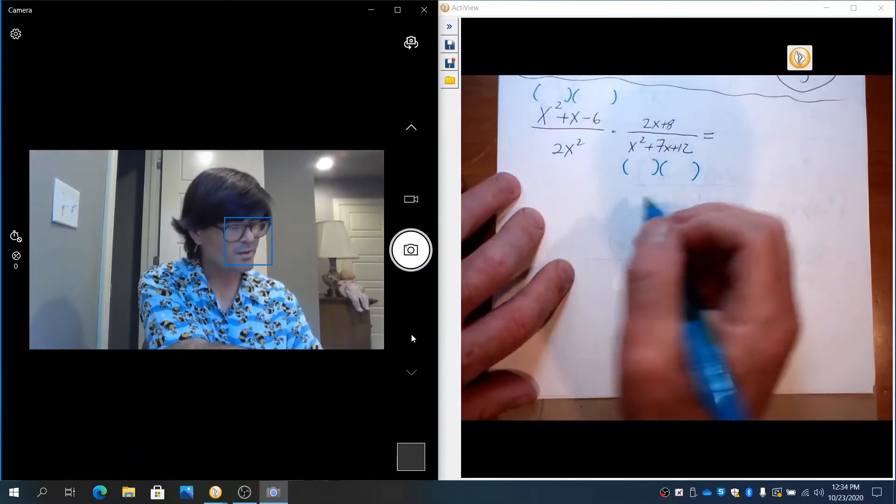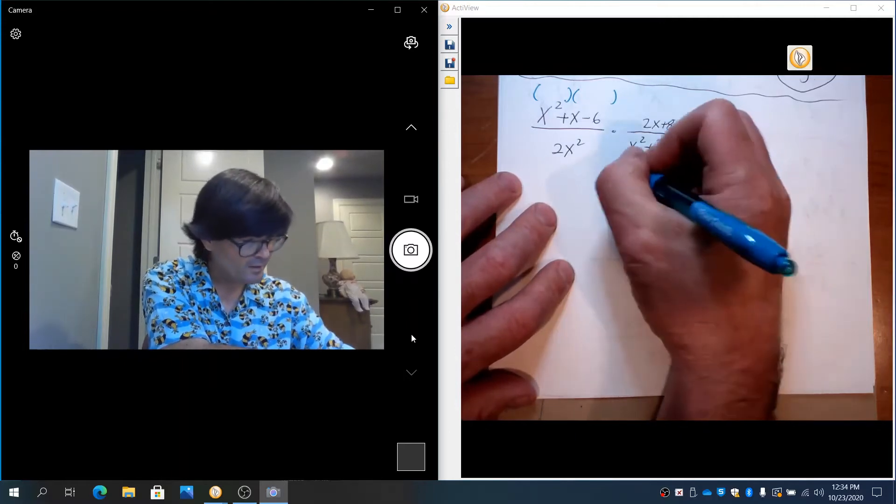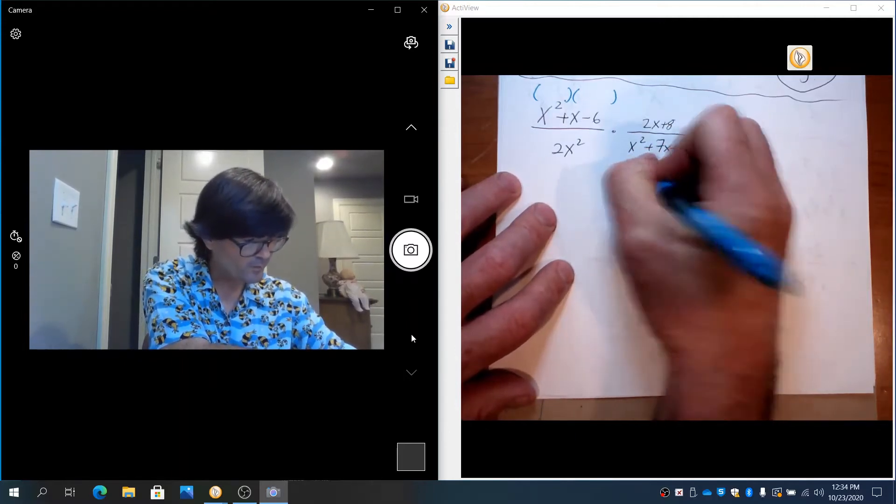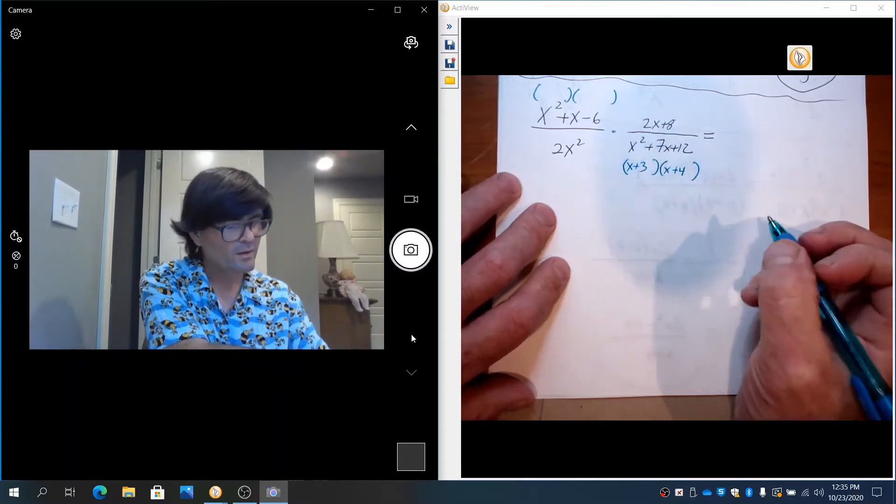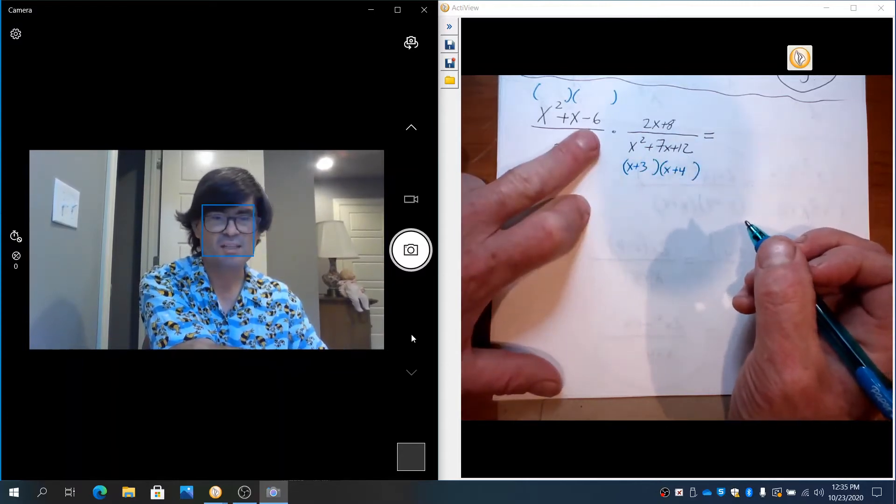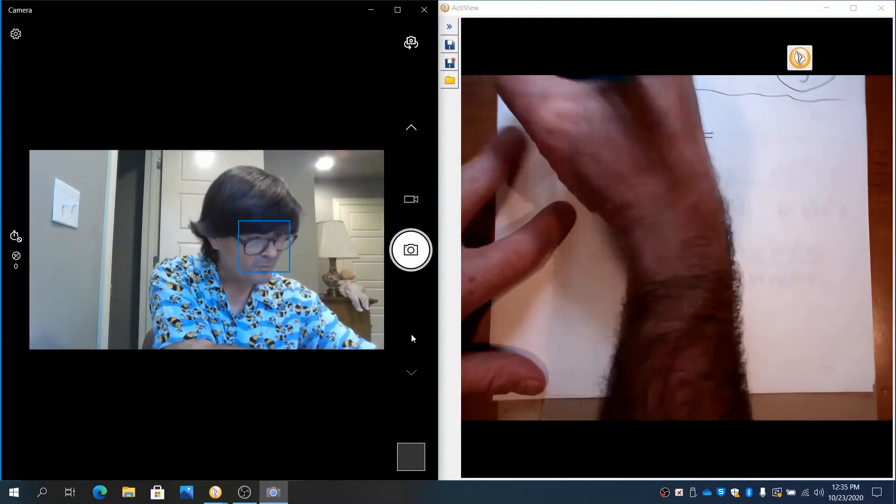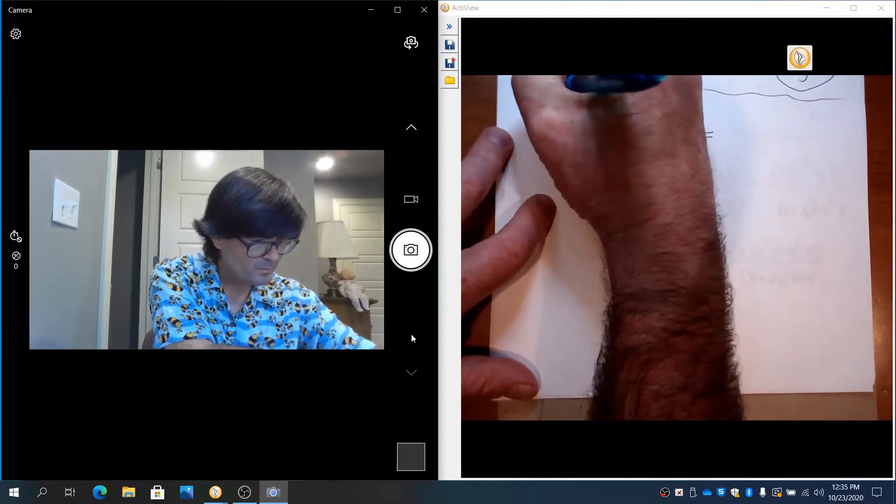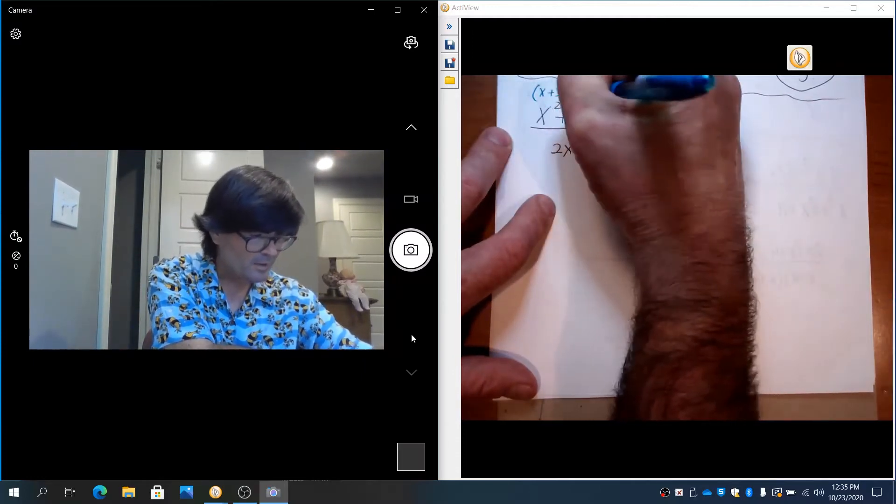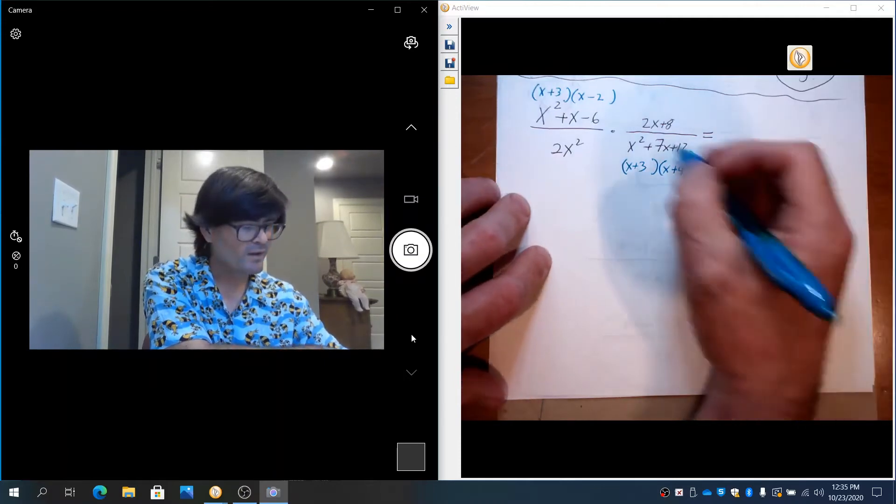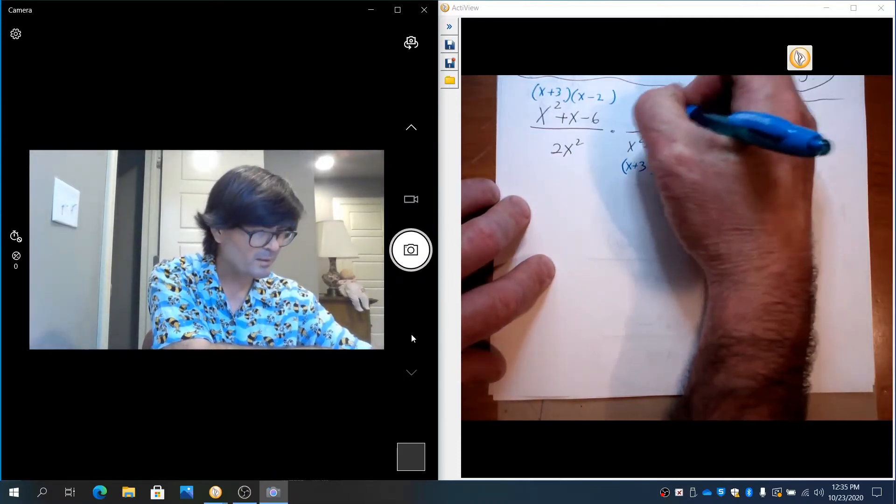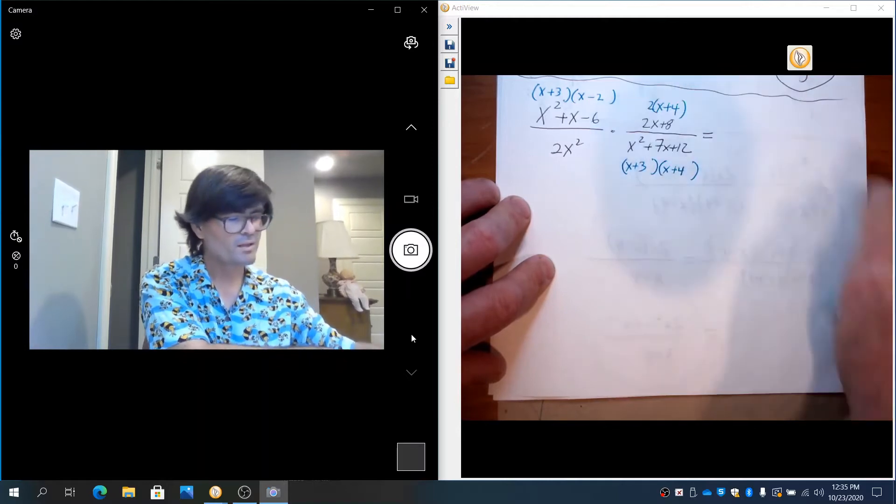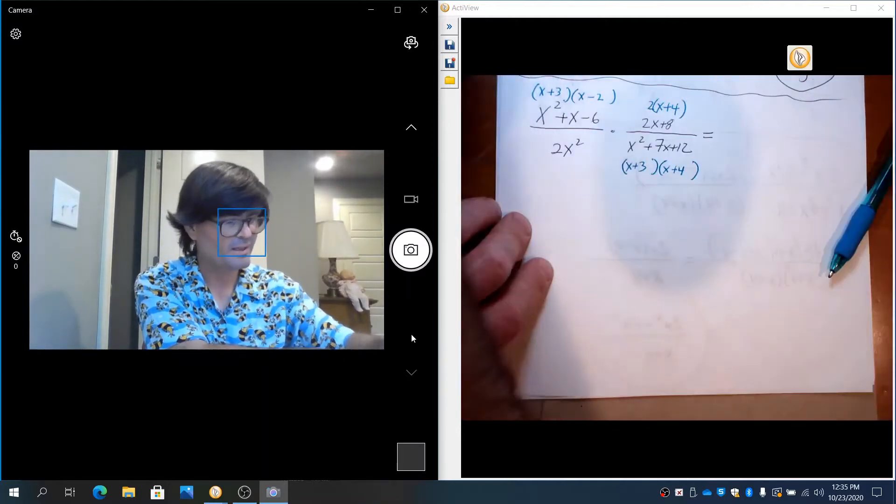So here, what multiplies to be 12 but adds up to 7? 3 and 4. That's (x + 3)(x + 4). What multiplies to be negative 6 but adds up to be 1? That would be (x + 3)(x - 2). What factors out of 2x and 8? 2 and remaining would be (x + 4). So now we're going to cancel out everything that we can. Let's see what's left over.